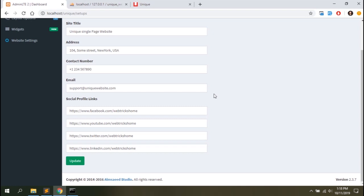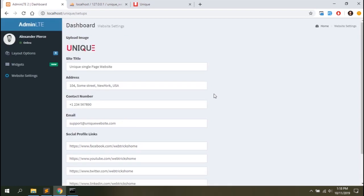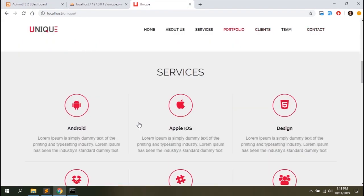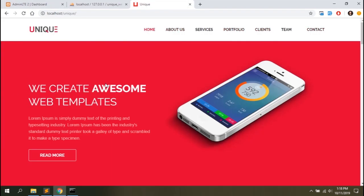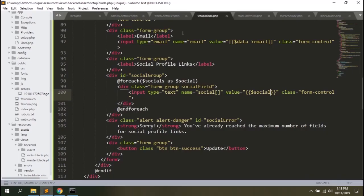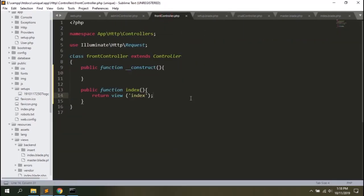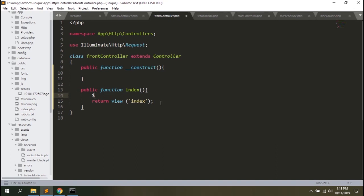So I've got four links. We add value equals dollar social. Let's have a look — all the data are there. You can use JavaScript to count the number of text boxes and show add/remove buttons. But I'm stopping here for now. We'll basically add the content from the database to the front end. So we'll go to the FrontController.